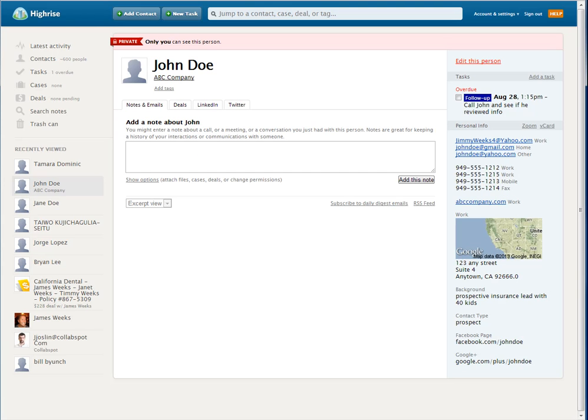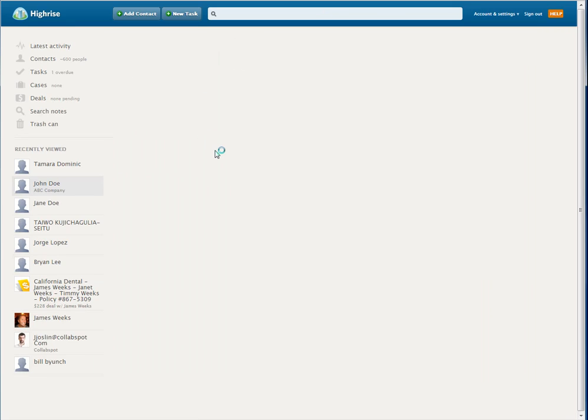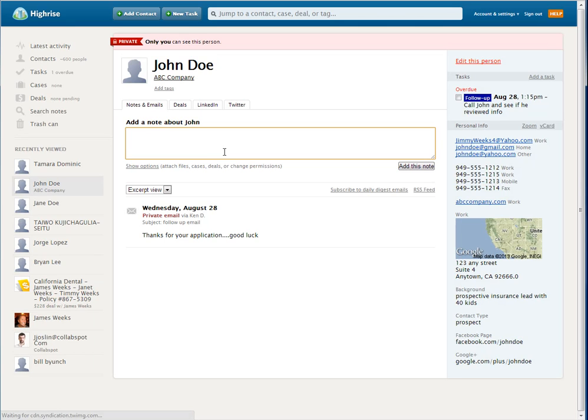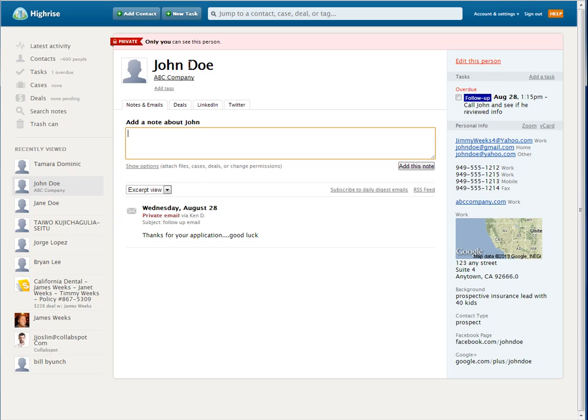And as soon as I send that information off, it goes back. And now I'm back in John Doe's account. And now, if you look right here, you can see that email that I sent to him saying, thank you very much, good luck with your application. And it filed it perfectly in John Doe's account. So anytime I have any questions, if I ever wonder if I did it, I can see it right here.